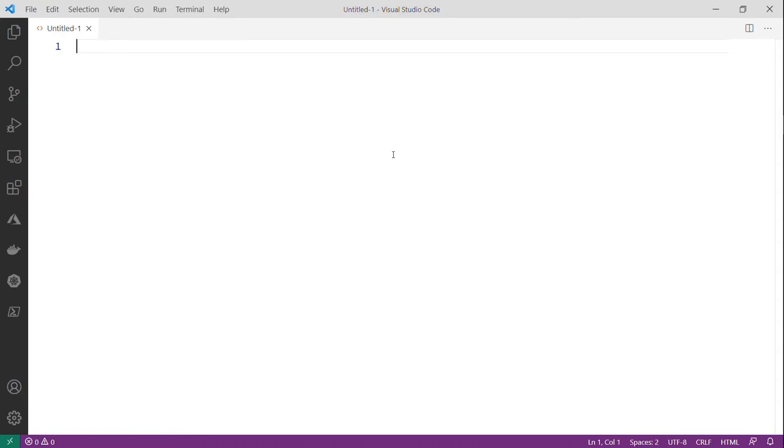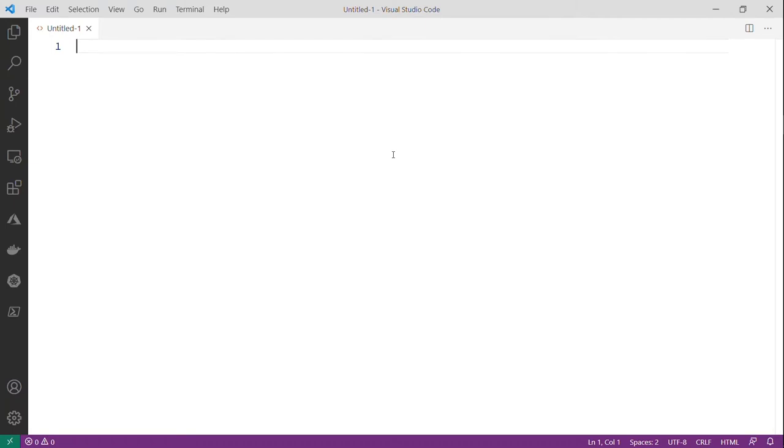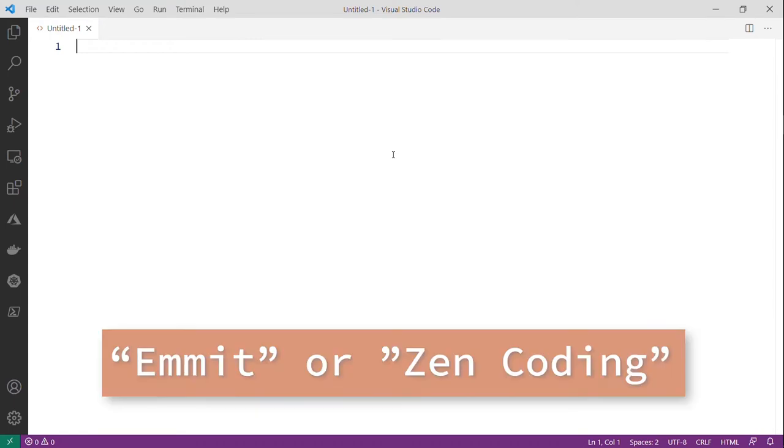Now, before we get into what Zen coding is, let me just talk about when I'm programming on a day-to-day basis. I do a lot in ASP.NET, ASP.NET Core, Vue, Angular, other things that are really driven by HTML. And so handwriting HTML, as we all know, can be a little tedious. And so that's where something called Emmet or Zen coding comes in.